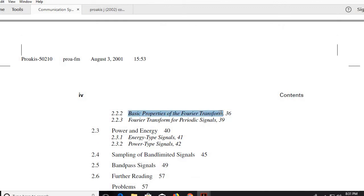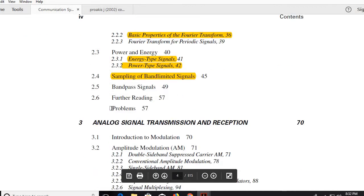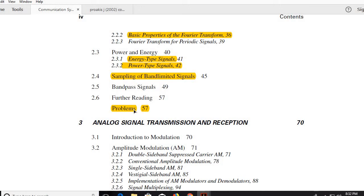Basic properties of the Fourier transform are covered — linearity and many others. In this lecture I am just going through the contents you need to study; from the next chapter I'll highlight specific lines to understand and imprint in your mind. Topics include power and energy signals, energy-type and power-type signals, sampling of band-limited signals, band-pass signals, and problems very relevant to the GATE examination.